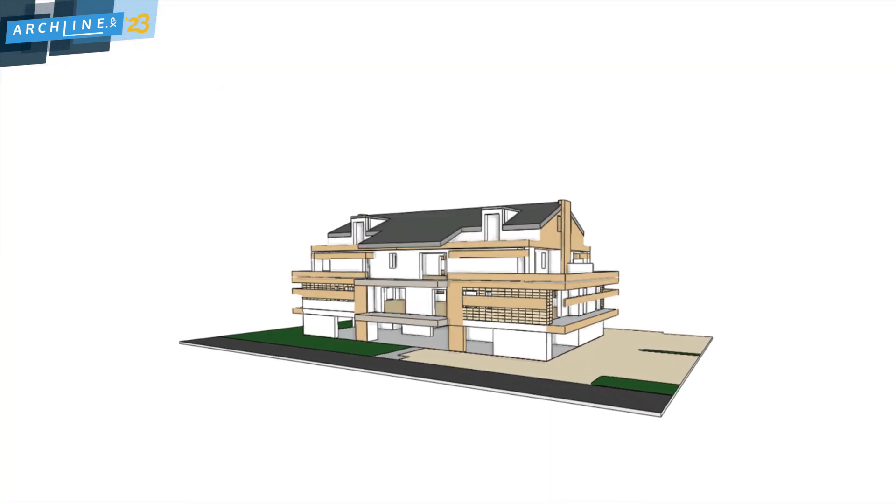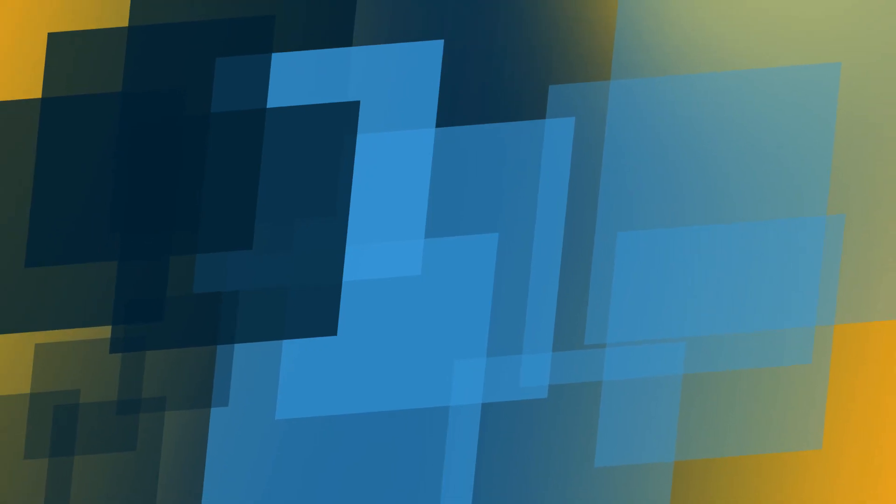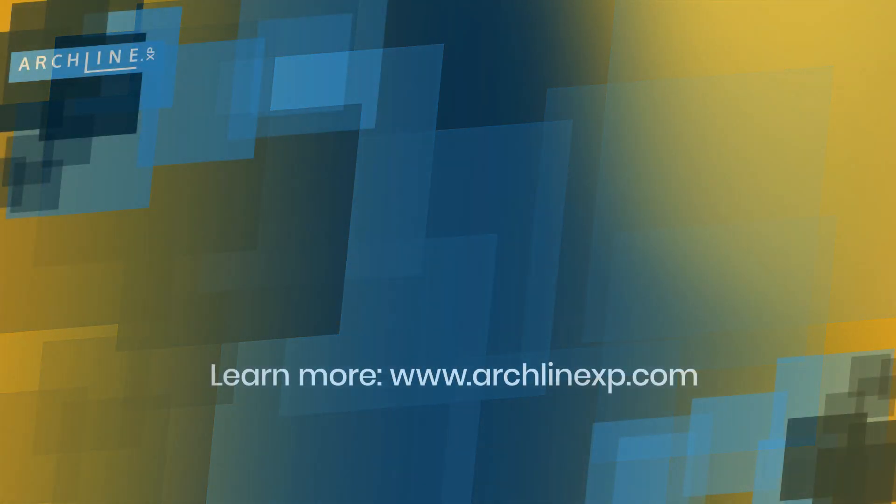With the construction animation, you can visually describe the construction sequence.